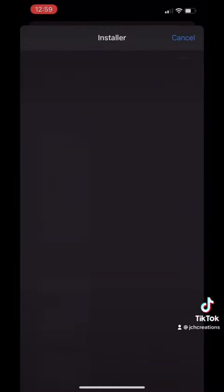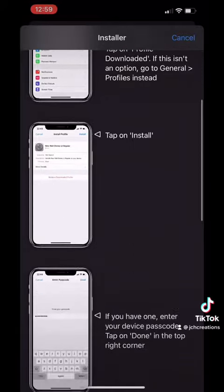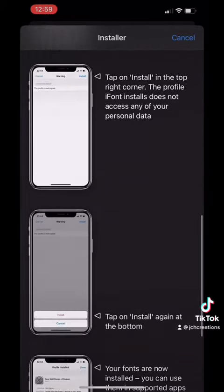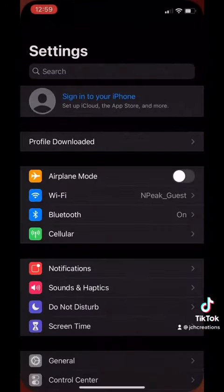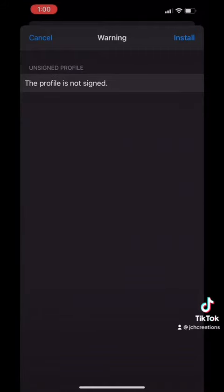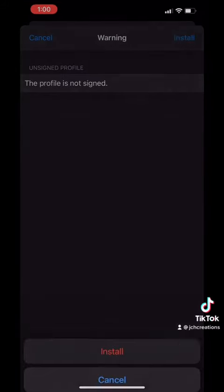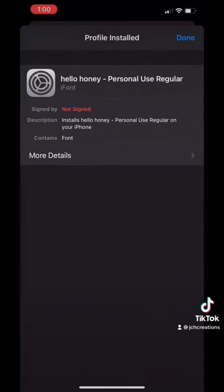After that step is complete, there is an instruction guide, but I'm going to go ahead and show you the rest of the process. After using this app, I'm going to my iPhone settings, click on Profile Download, and hit the Install button. This will allow you to install your font on your iPhone. Click on Install, Install again, then click on Done.